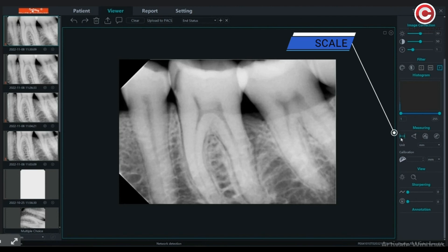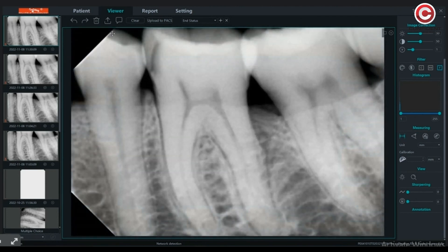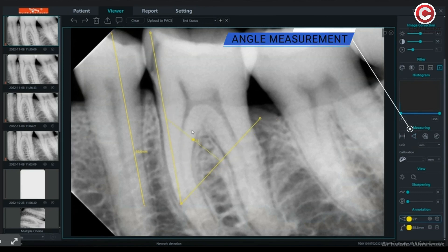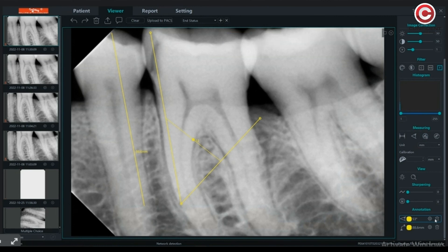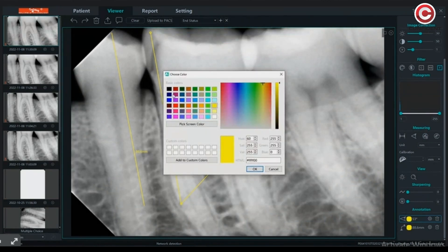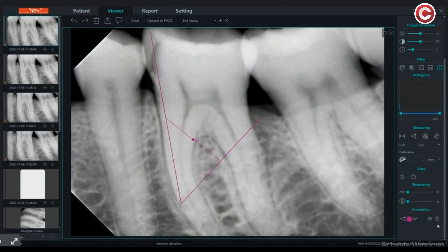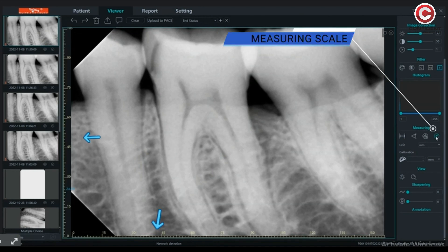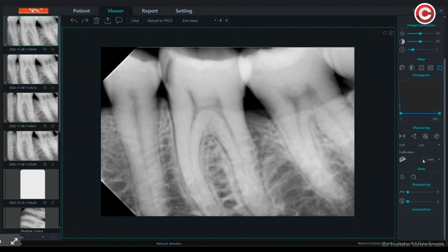For measuring distance, you have a scale option where you can select the measuring unit. You can also measure the angle using the angle tool. Use the annotation tool to change the color of lines by selecting the one you want to change. You will also find the delete option here. When you press on this icon, a measuring scale will appear — select the unit for calibration here.